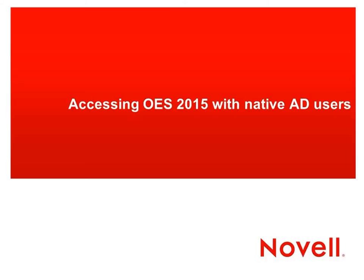Hi again, everyone. We're back again with another update on OES 2015. This time we're going to take a look at how a native Active Directory user can access an OES file system.